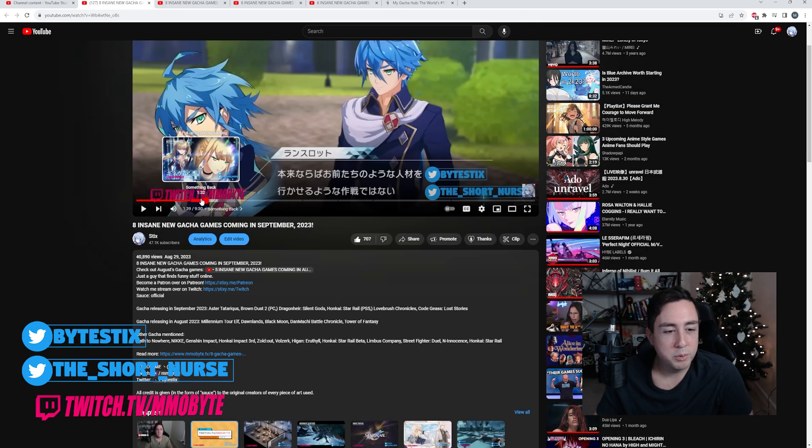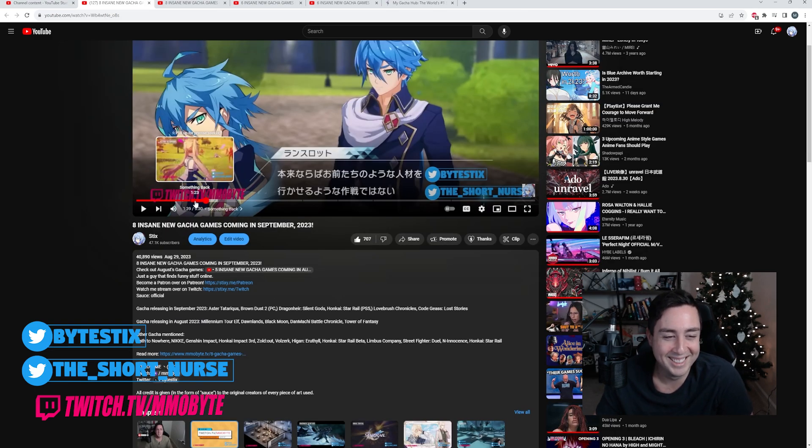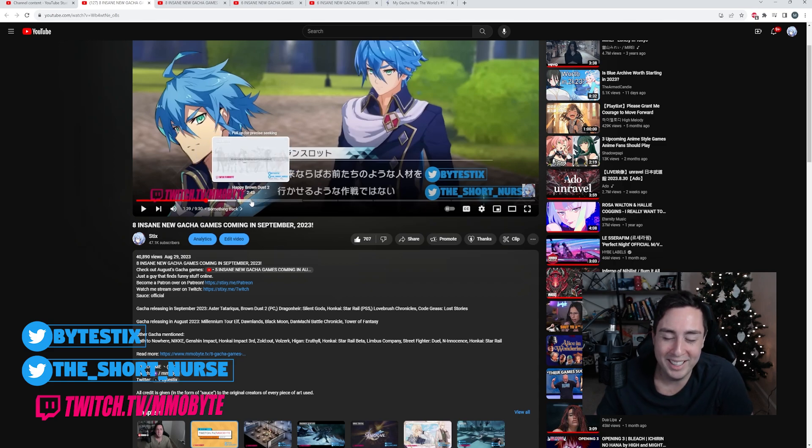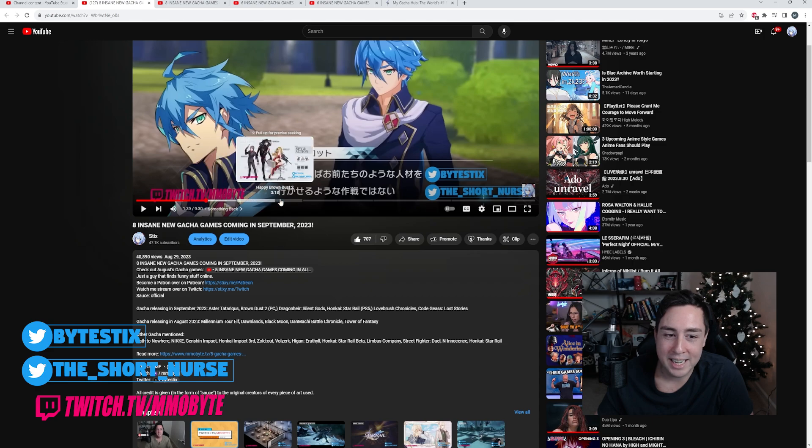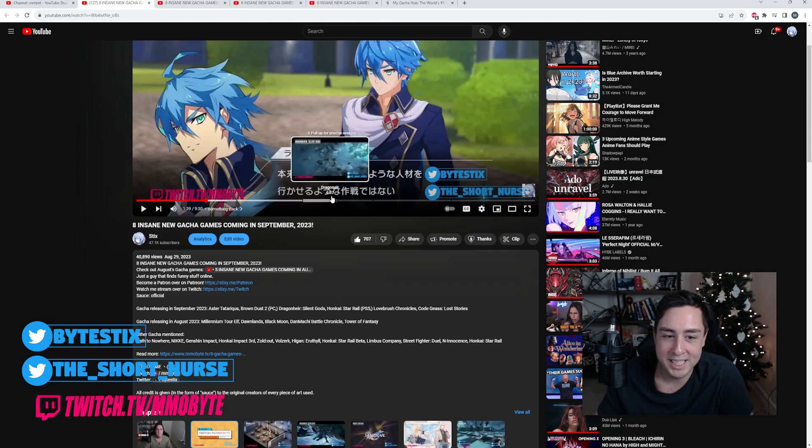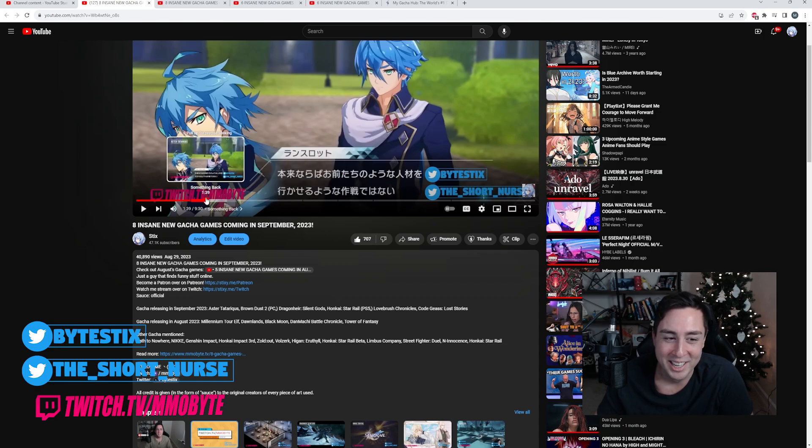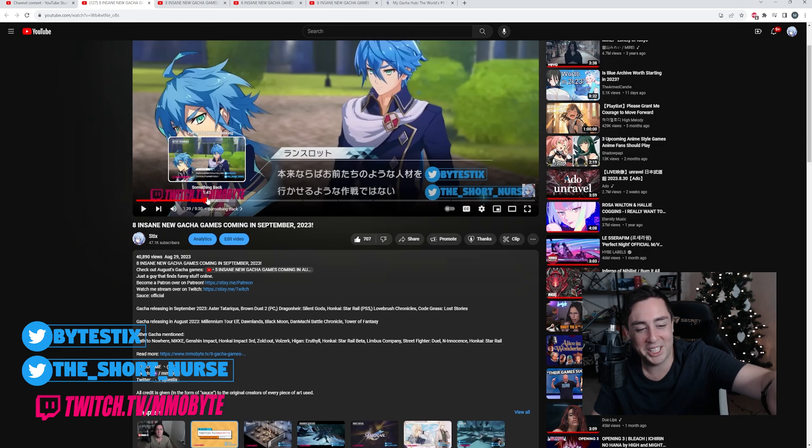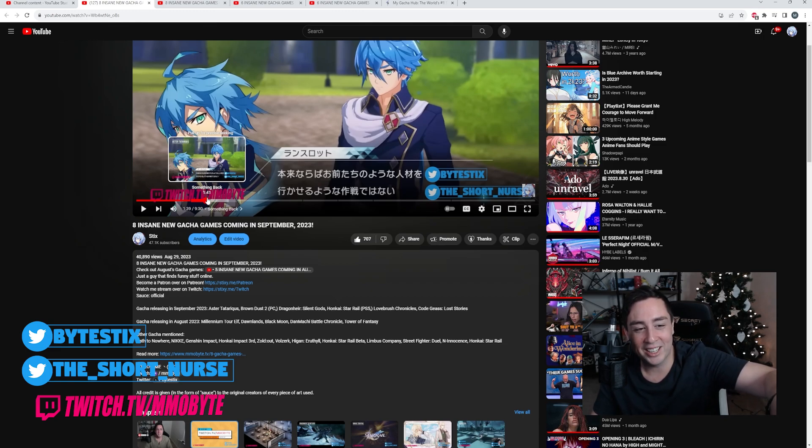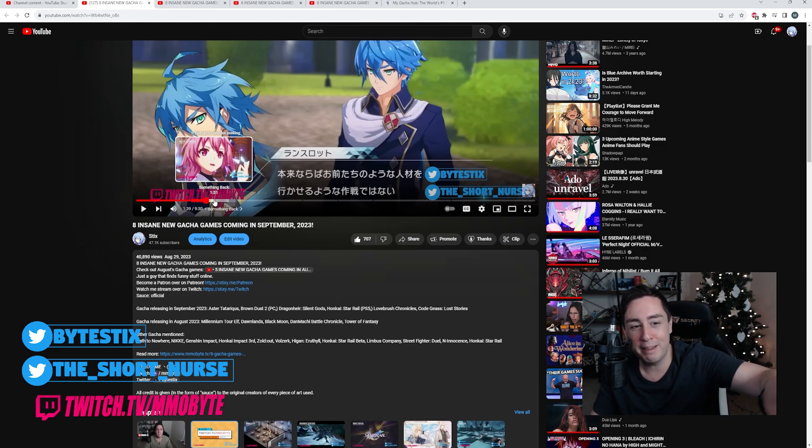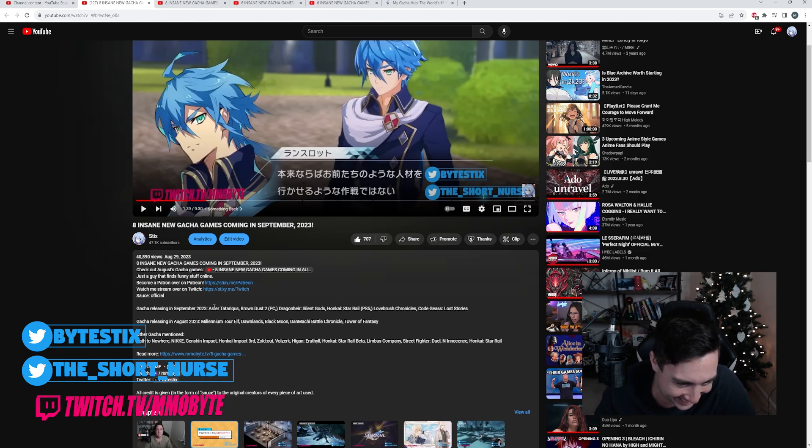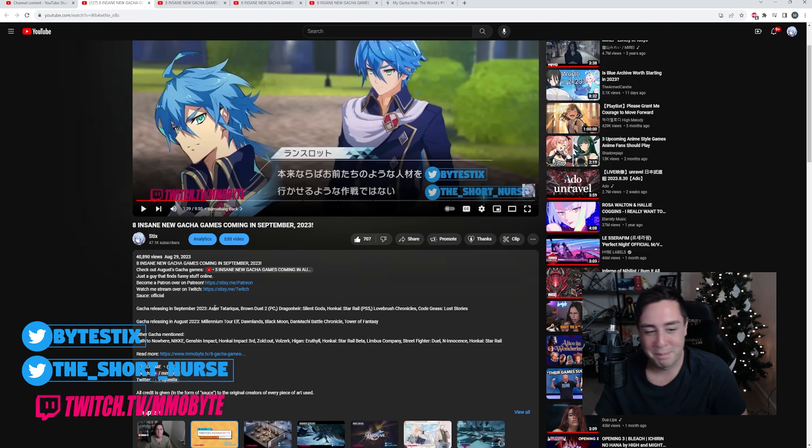September. So it was automatically broken down into segments on YouTube, and for some reason Aster Tataricus got called something black. What the fuck, man?